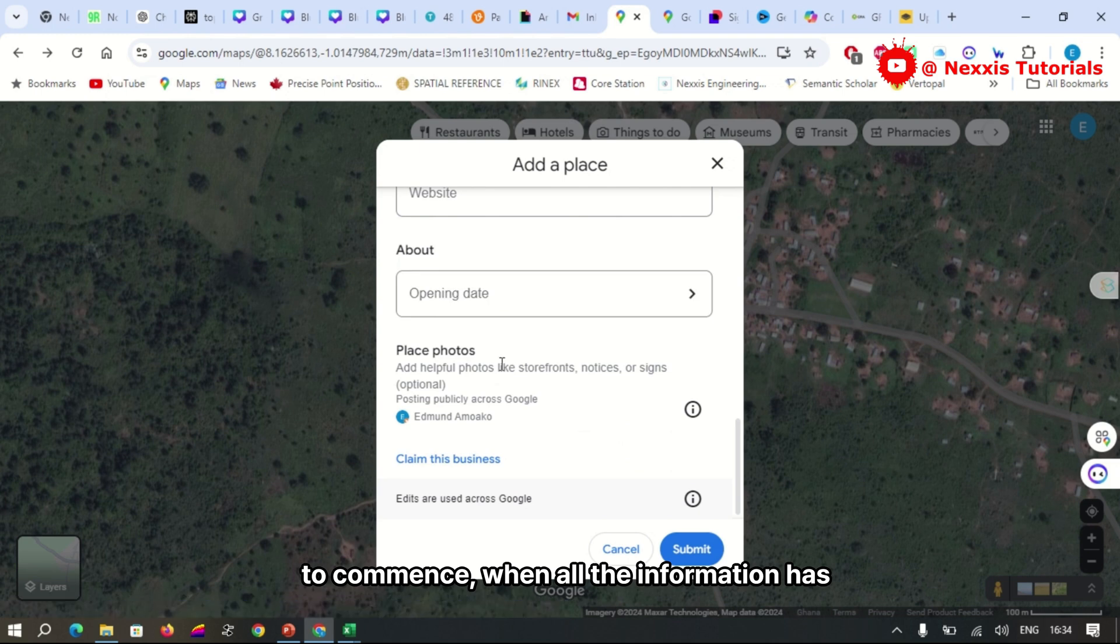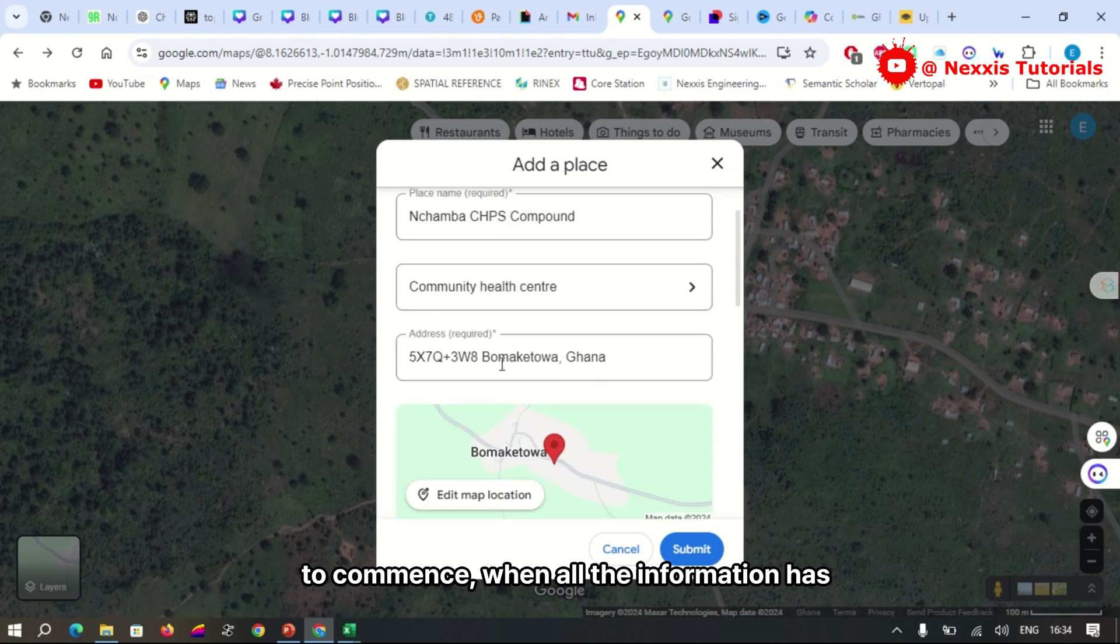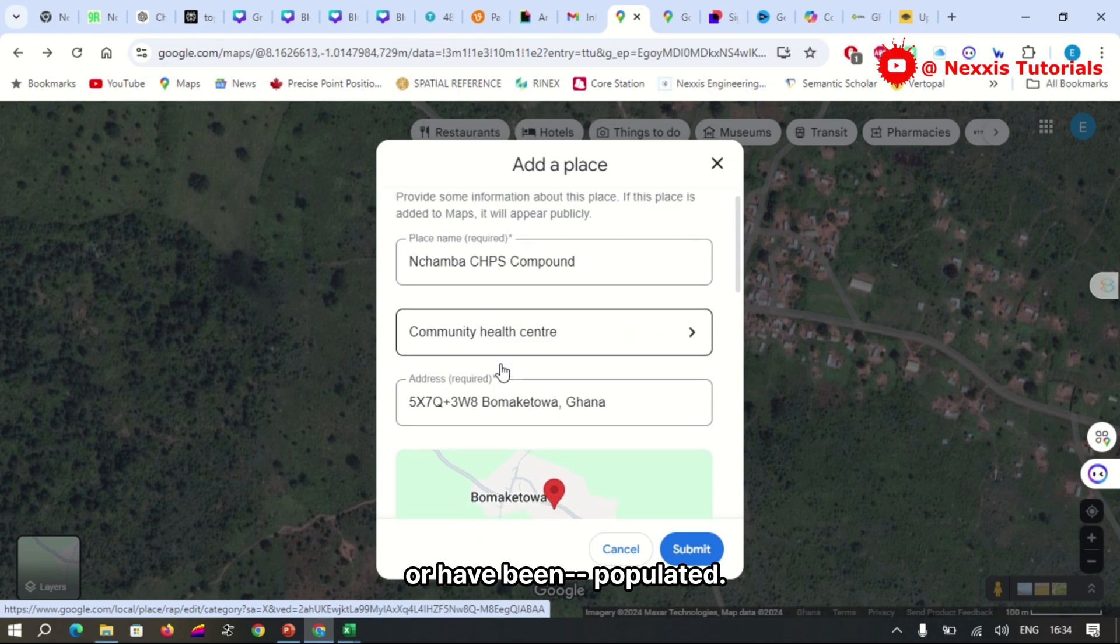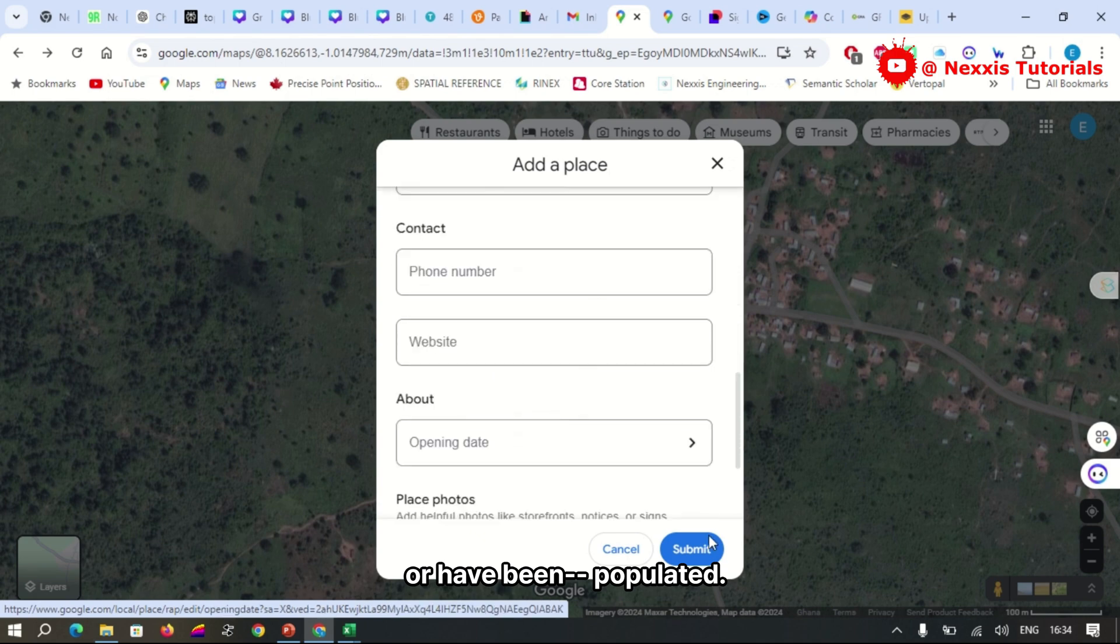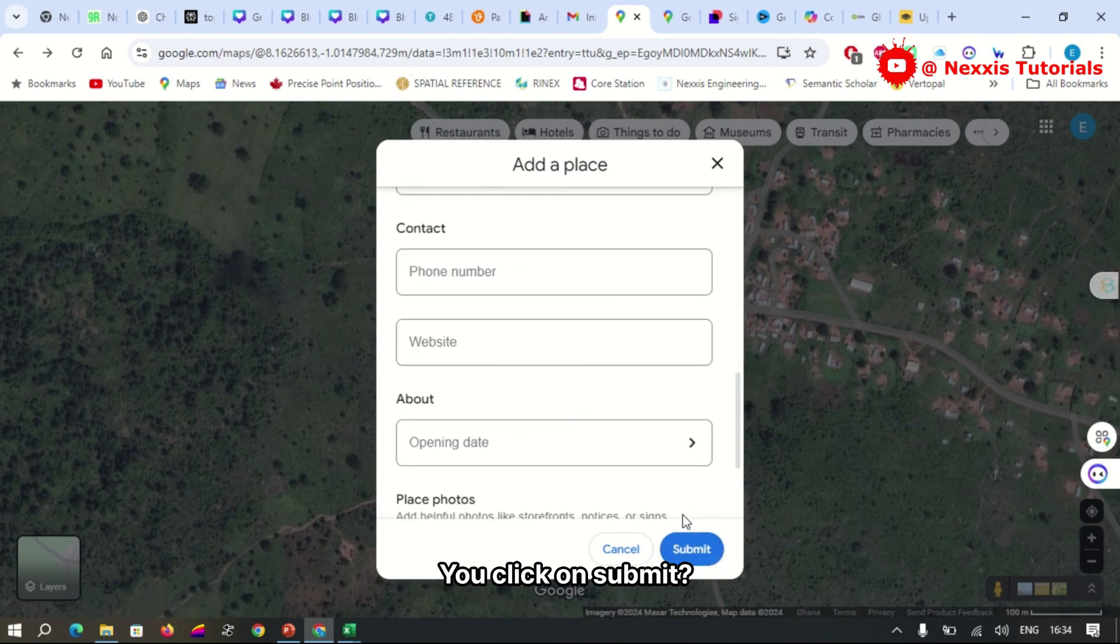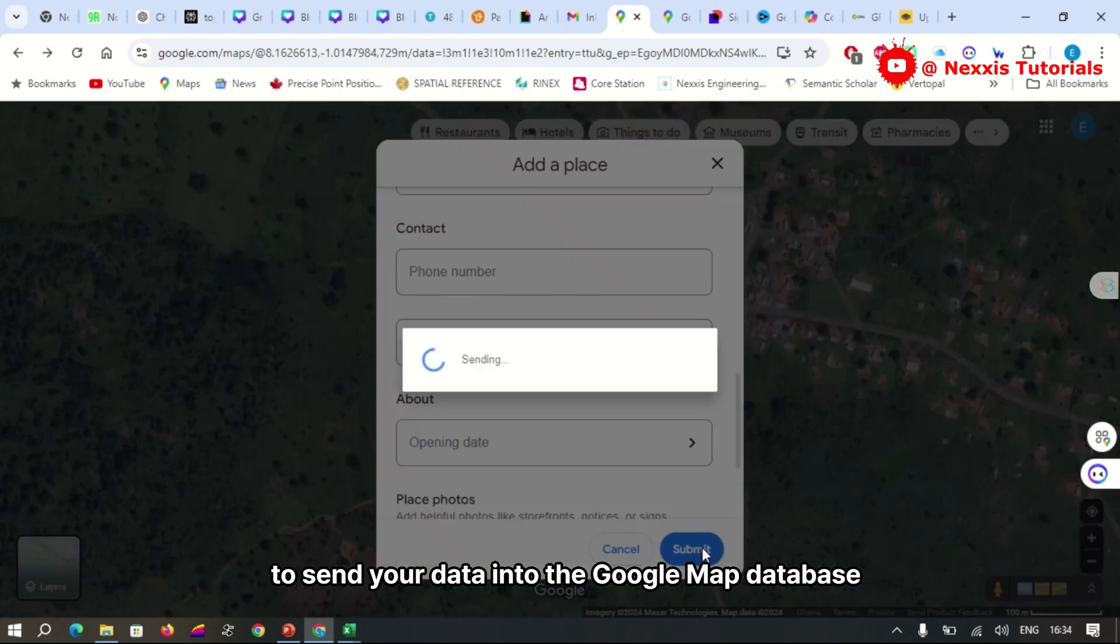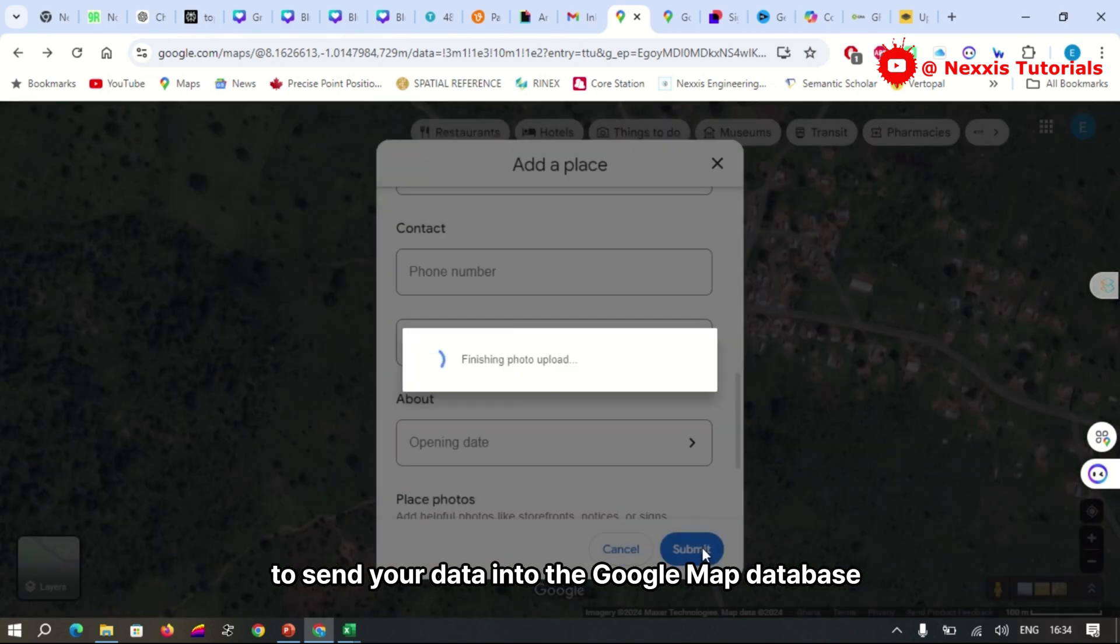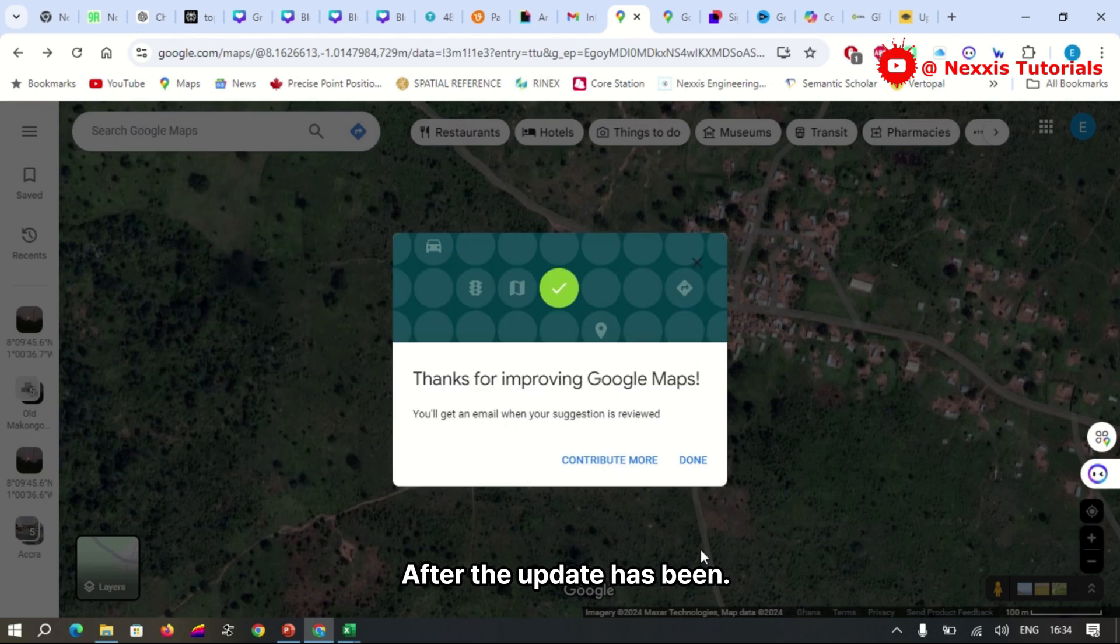And once all the information has been populated, you click on submit to send your data into the Google Maps database.